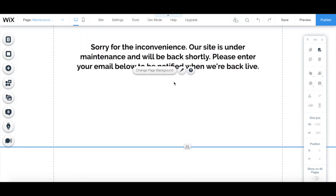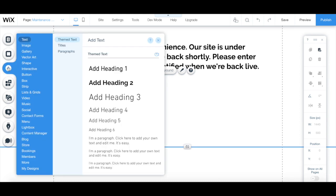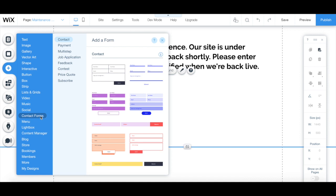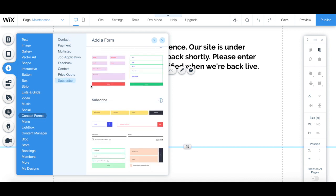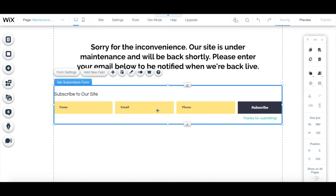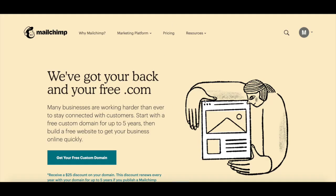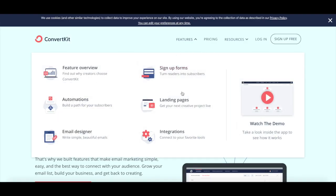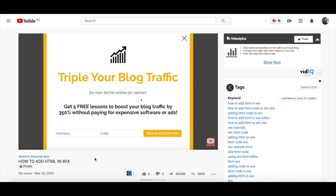To add an email opt-in form to our maintenance page, click on plus add from the left-hand side panel, contact forms, subscribe, and select one of the subscribe forms to add to your page. If you're using a third-party email marketing software, such as MailChimp or ConvertKit, make sure to watch my video on how to add HTML in Wix to see how to add their opt-in forms to this page.